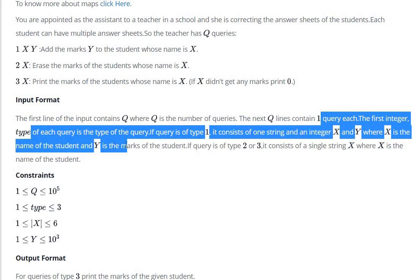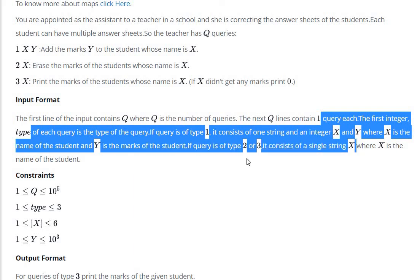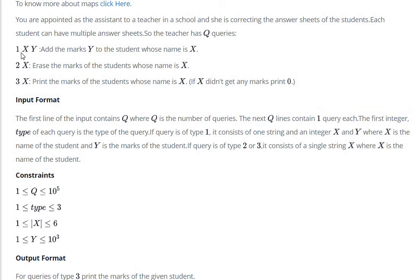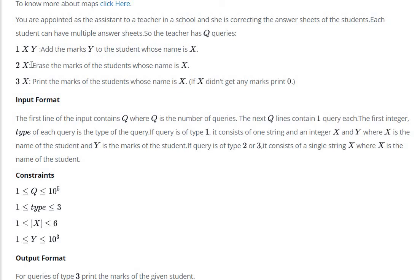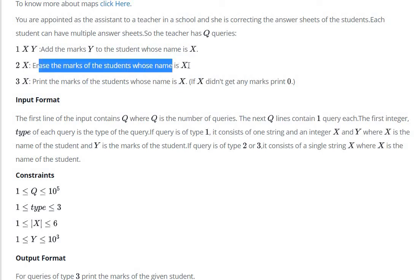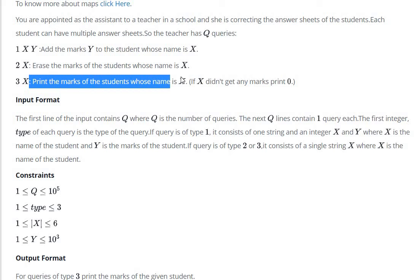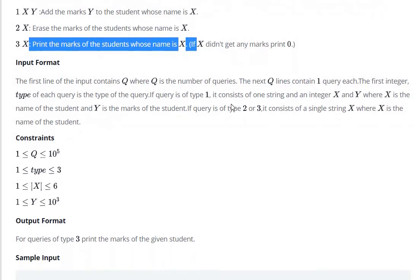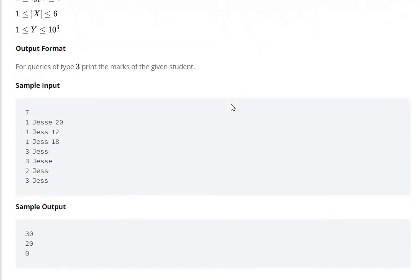Where X is the name of student and Y is the marks. Query 2, 3. If query 1, add marks Y to student whose name is X. If query 2, erase the marks of student whose name is X. And third one is print the marks of student whose name is X. So let's see how can we solve.